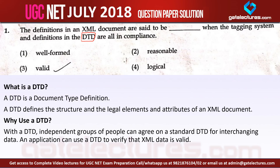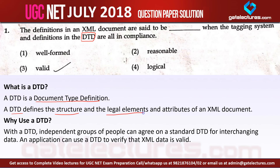What is the DTD? DTD is a Document Type Definition. A DTD defines the structure, the legal elements, and the attributes of an XML document.